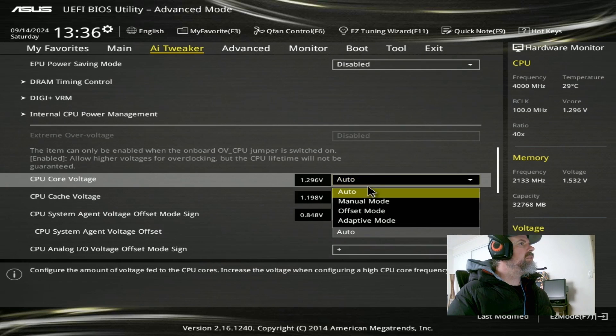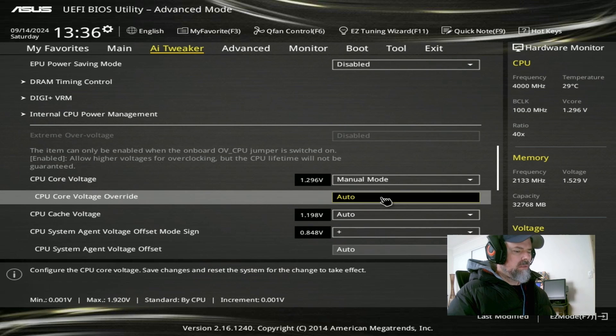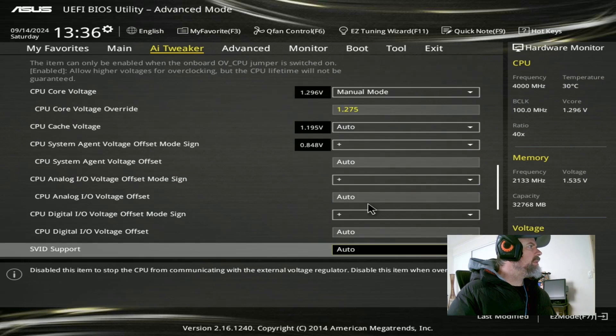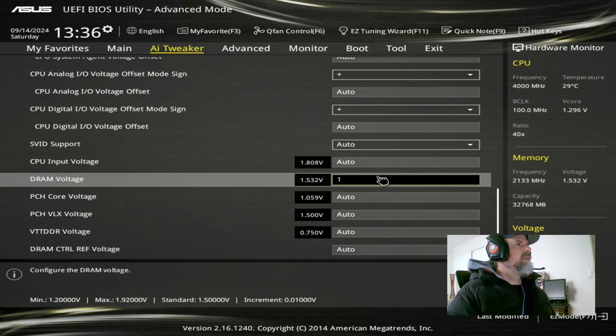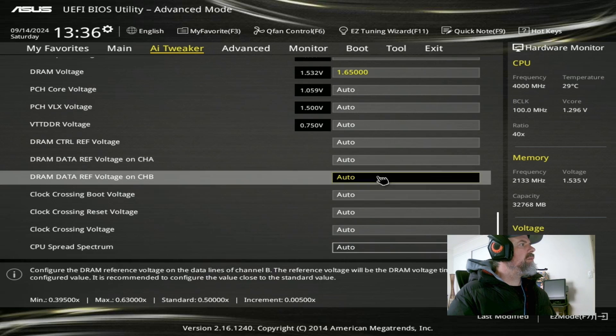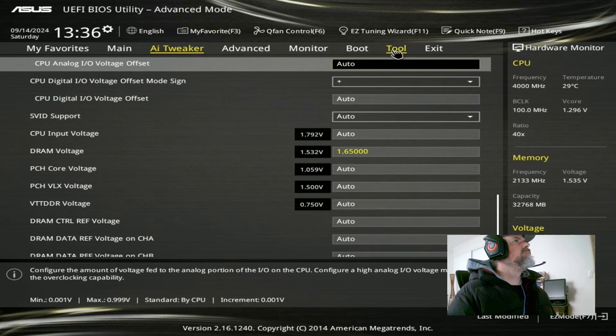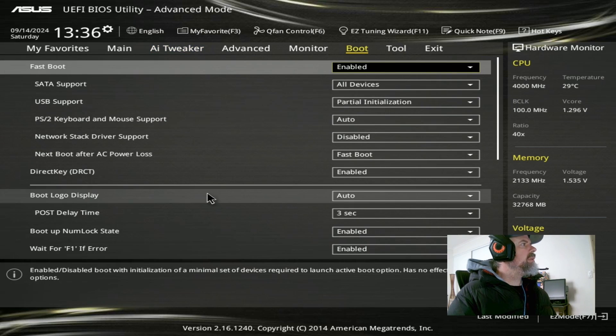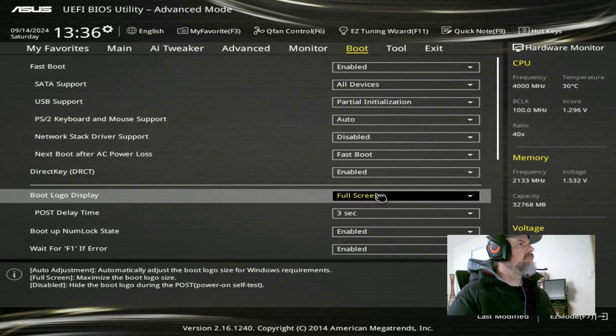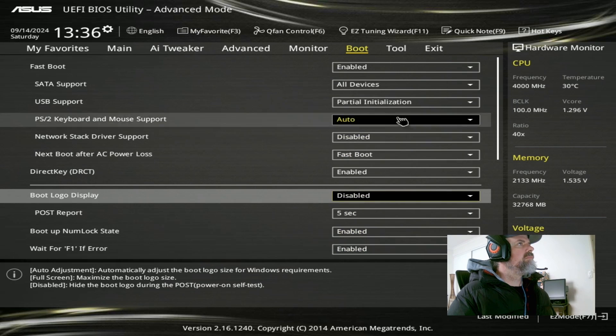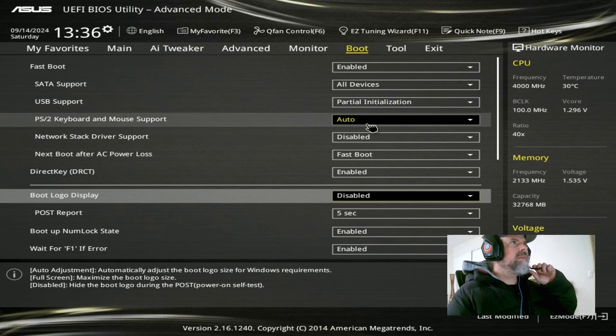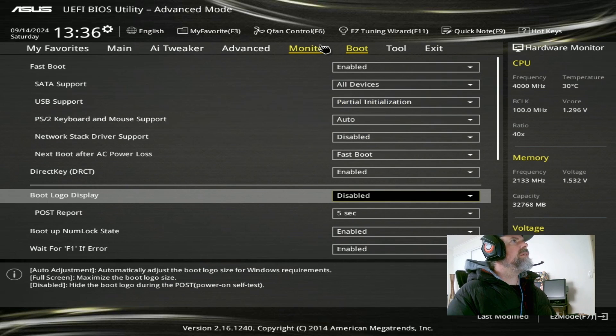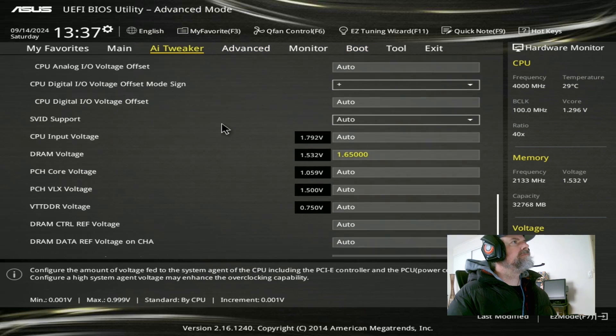Core voltage. Manual. 1.275. Don't need to worry about cache. DRAM. 1.65 on the DRAM, which is the default voltage. Get rid of that full screen logo. I feel like this is running at like five frames a second. It's really jerky. All right. That's pretty much it.